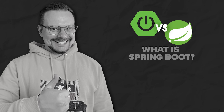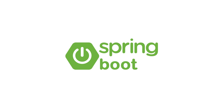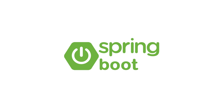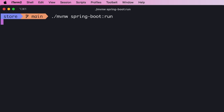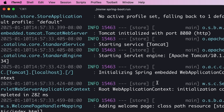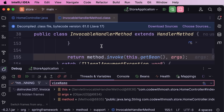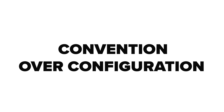Now let's talk about Spring Boot — the part that really makes things easier. It's not a replacement for Spring Framework, but builds on top of it. Think of it as a younger sibling who's great at making smart choices for you. Spring Boot's big idea is convention over configuration.